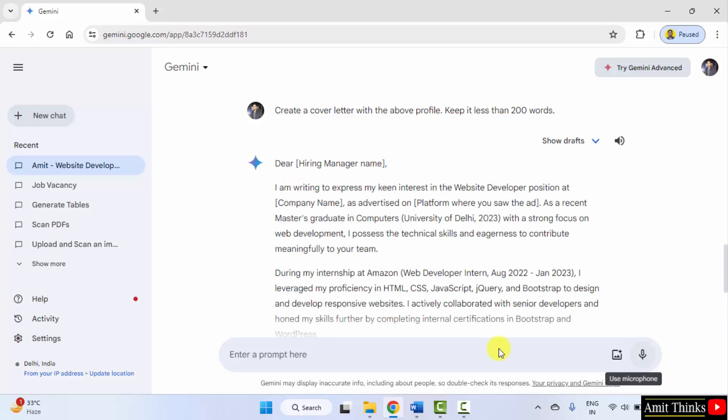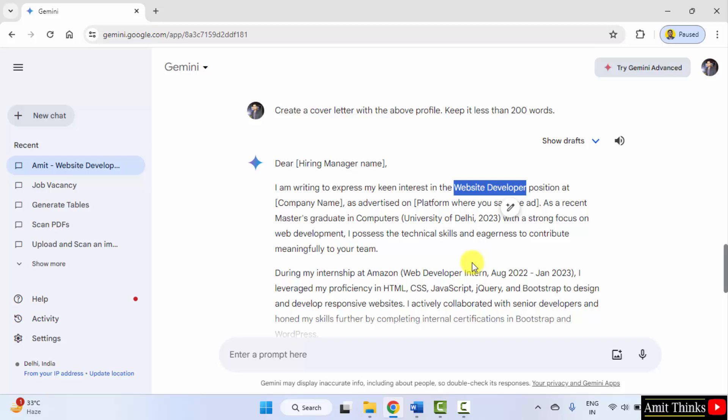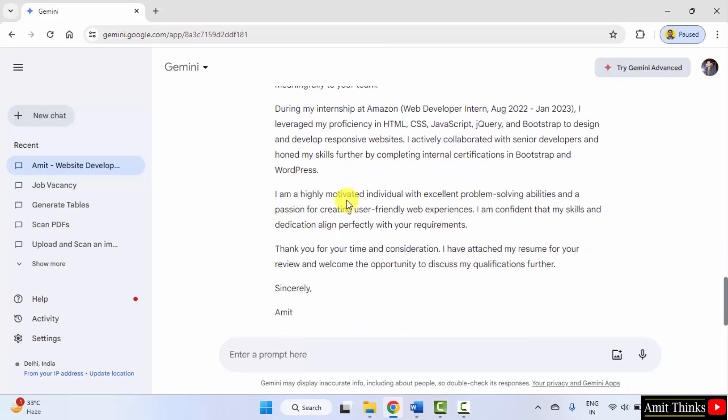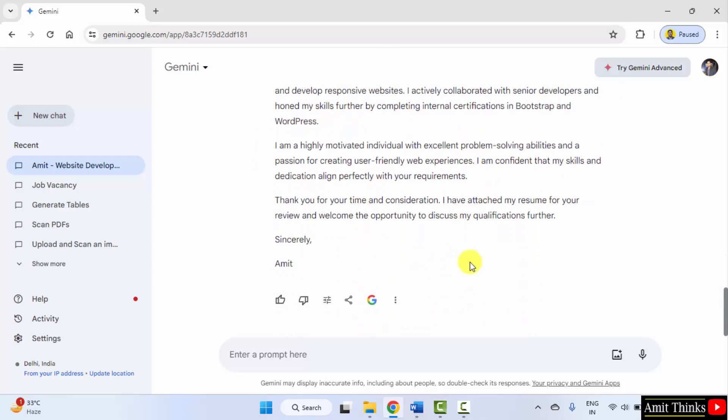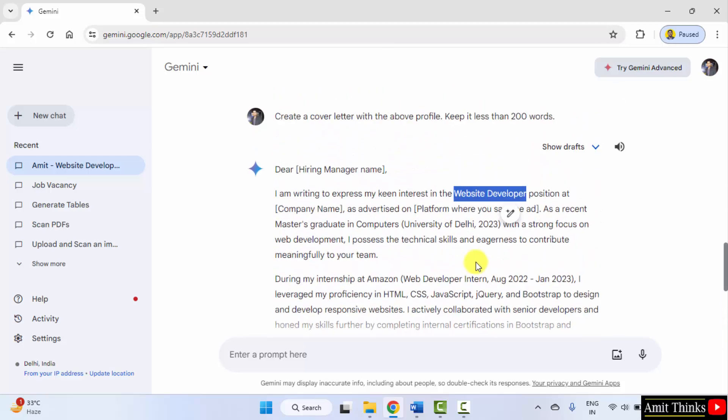Here it is. It has mentioned the profile. We were looking for website developer and other details less than 200 words.